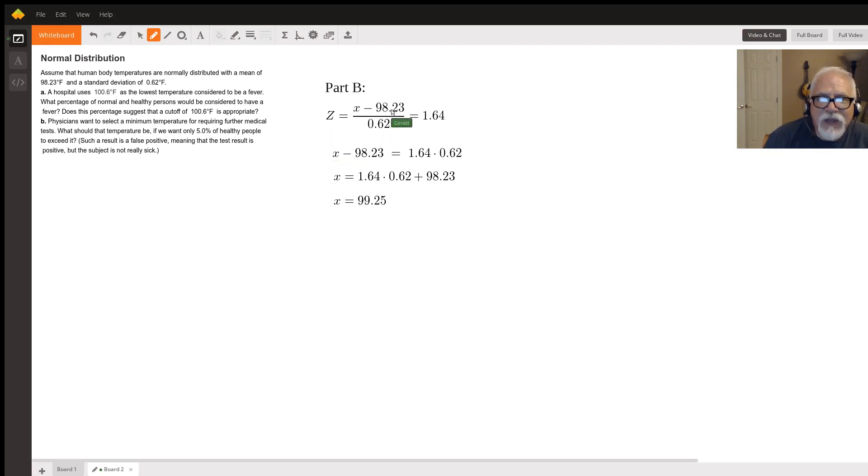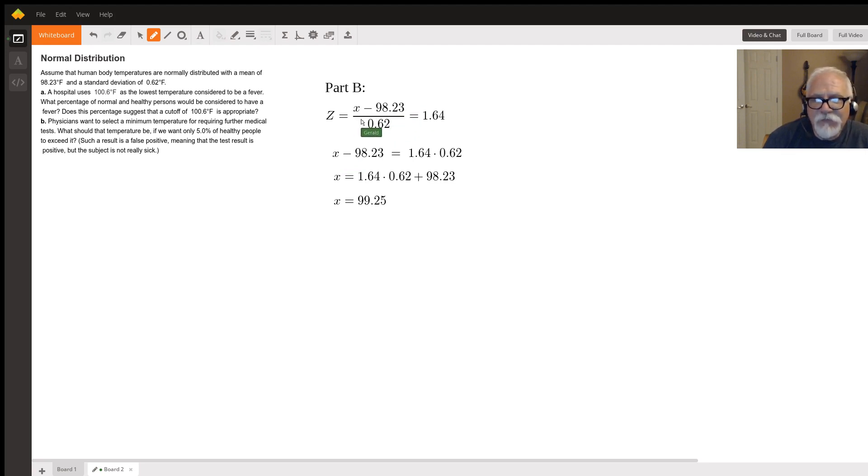And we still have the same mu and sigma. Now we want to solve for x. So this is the formula.